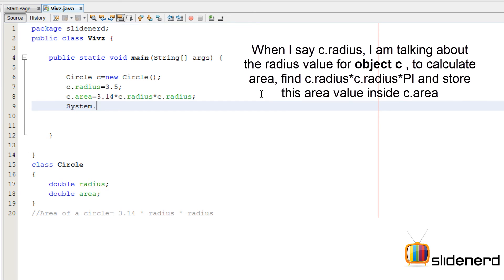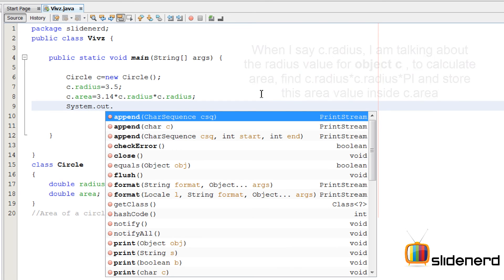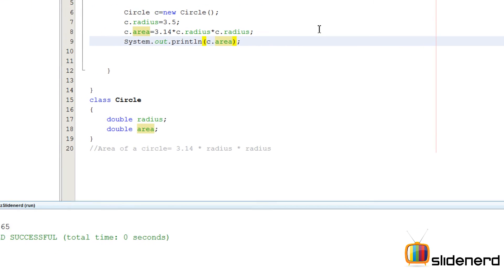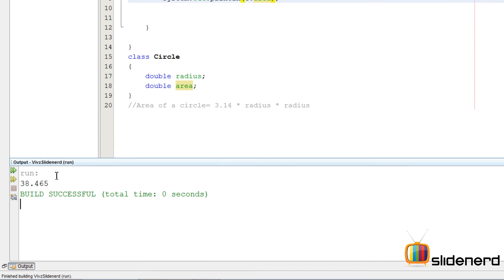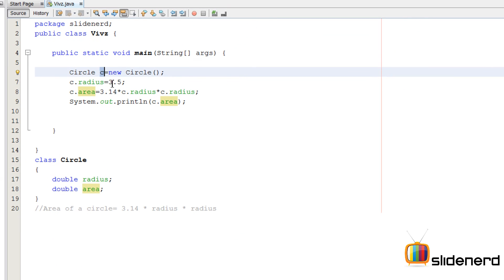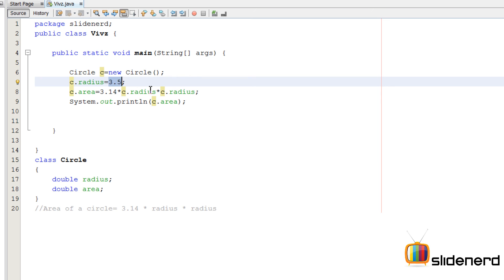System.out.Ctrl S, Shift F6. And as you guys can see, 38.465. The area for the circle C, whose radius is 3.5, is 38.45. So this is our first and the simplest object-oriented program in Java.